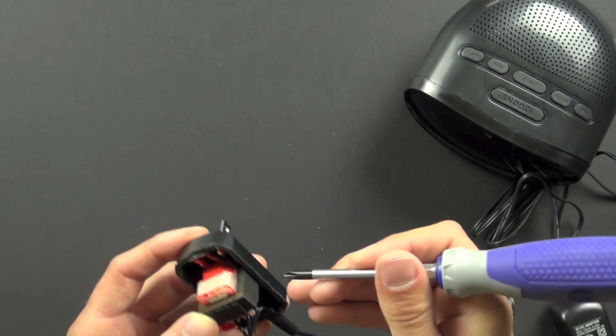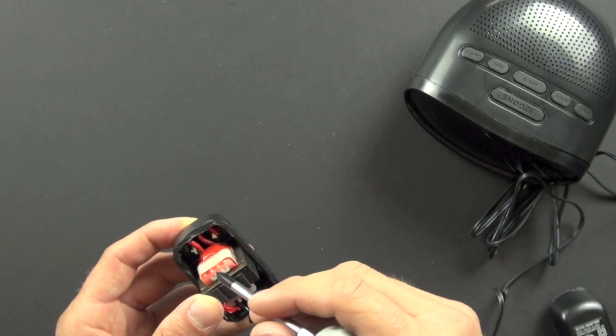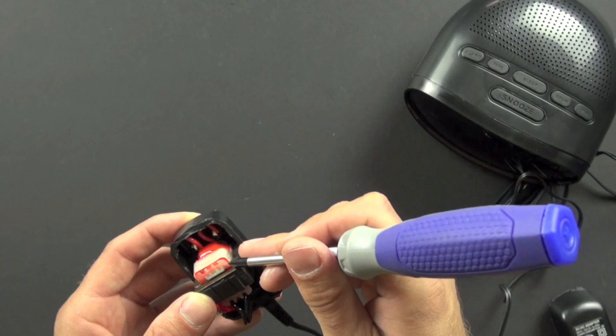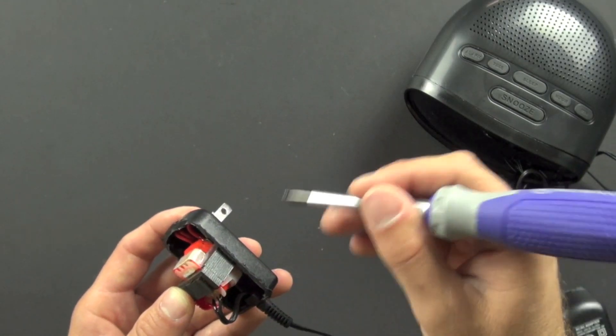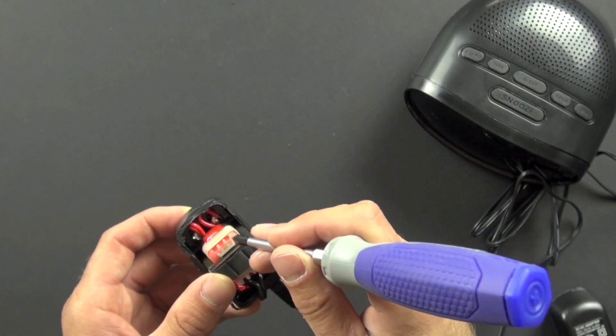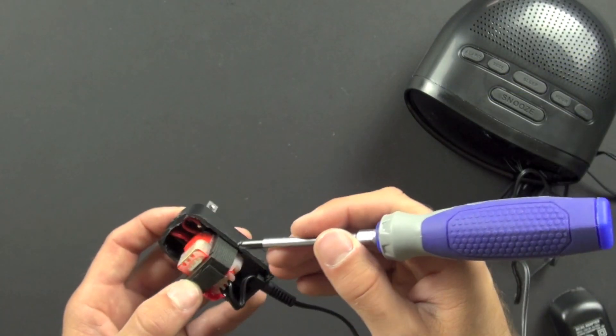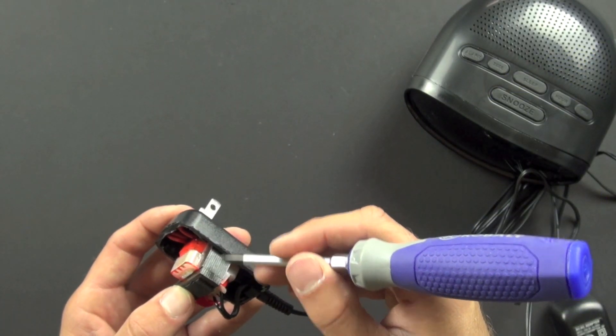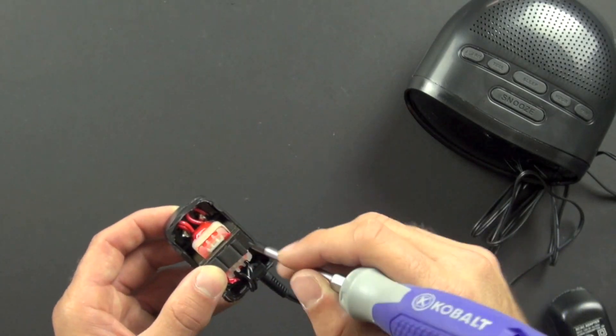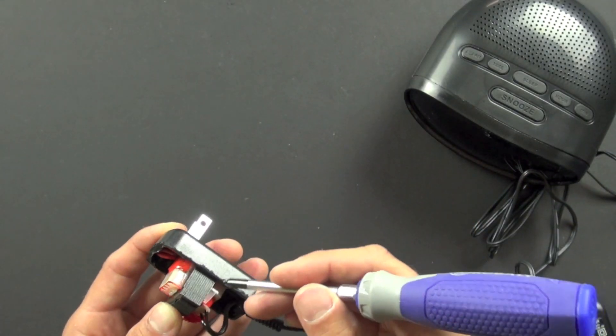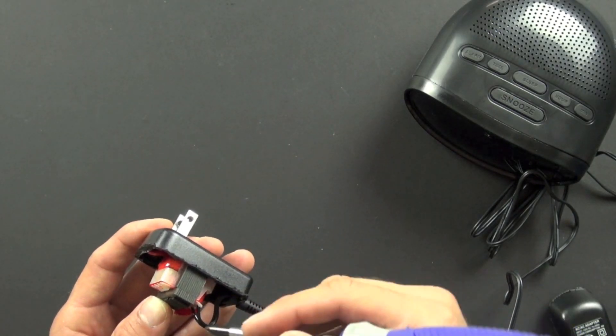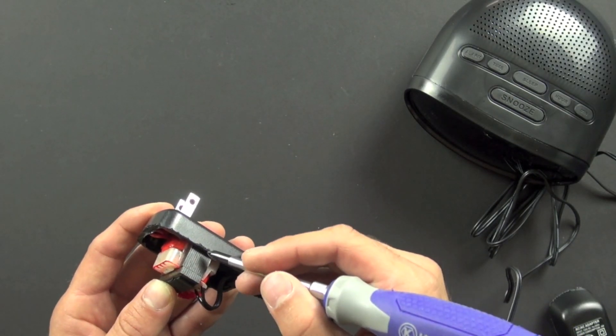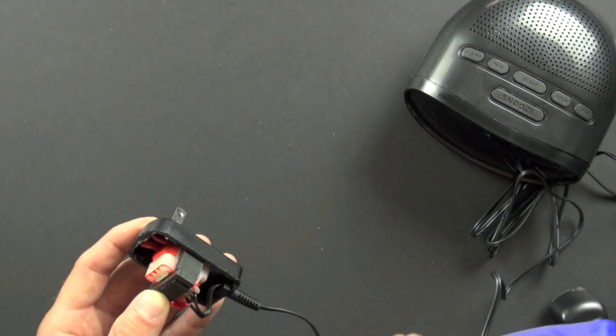The way it does it is this coil induces a current flow in this coil, and the iron core helps that to happen. Because this coil has fewer turns, it's a step-down transformer, which means that the voltage is less coming out of this part. Now if there were more turns, it would be a step-up transformer. And the iron core, again, facilitates that process. It's called electromagnetic induction. This coil induces a current flow in this coil.